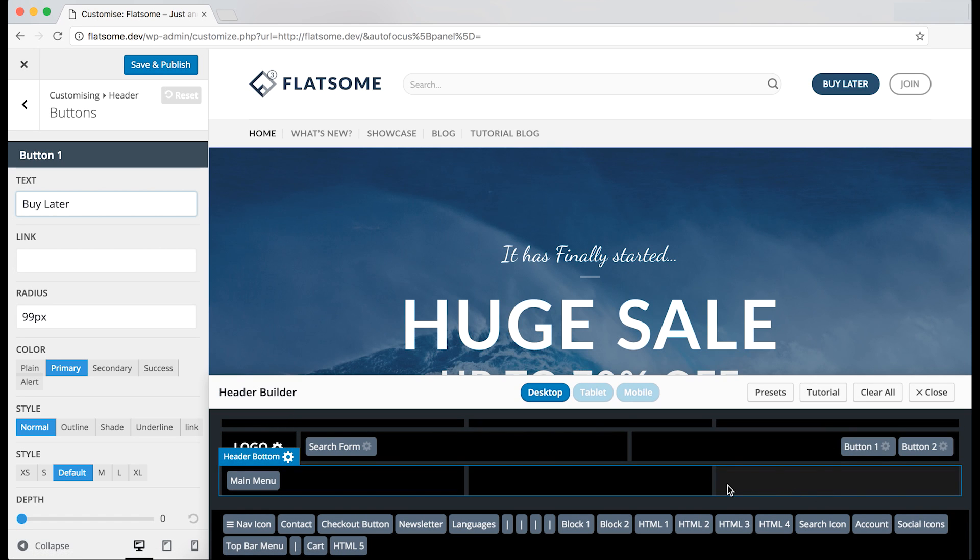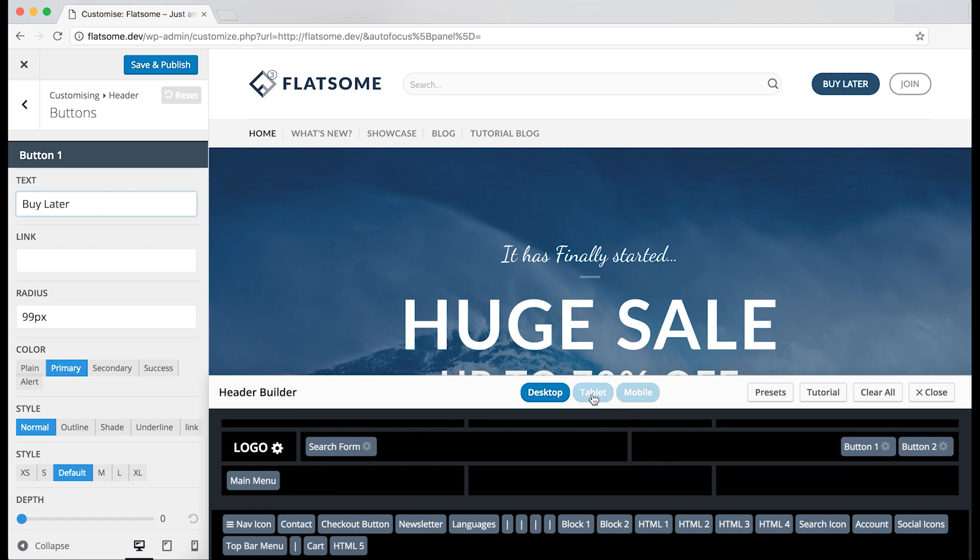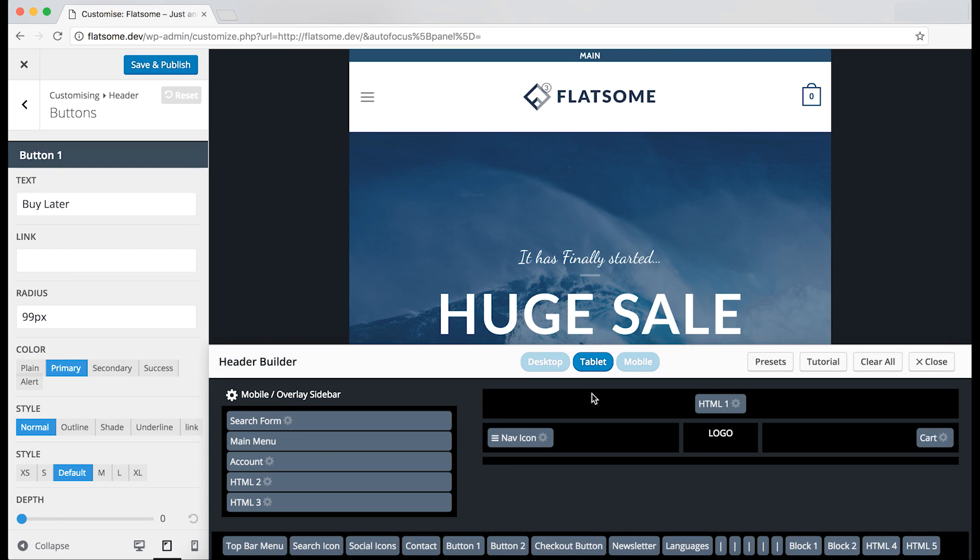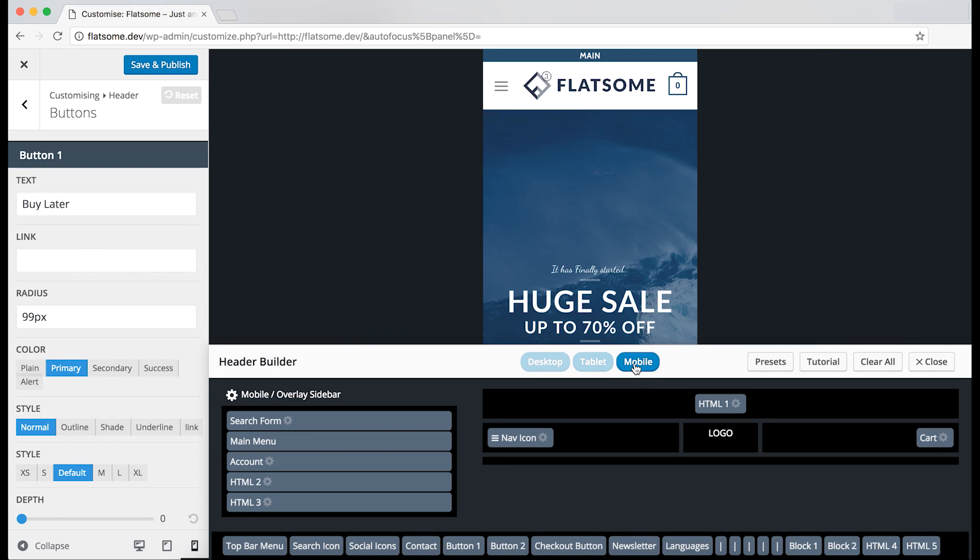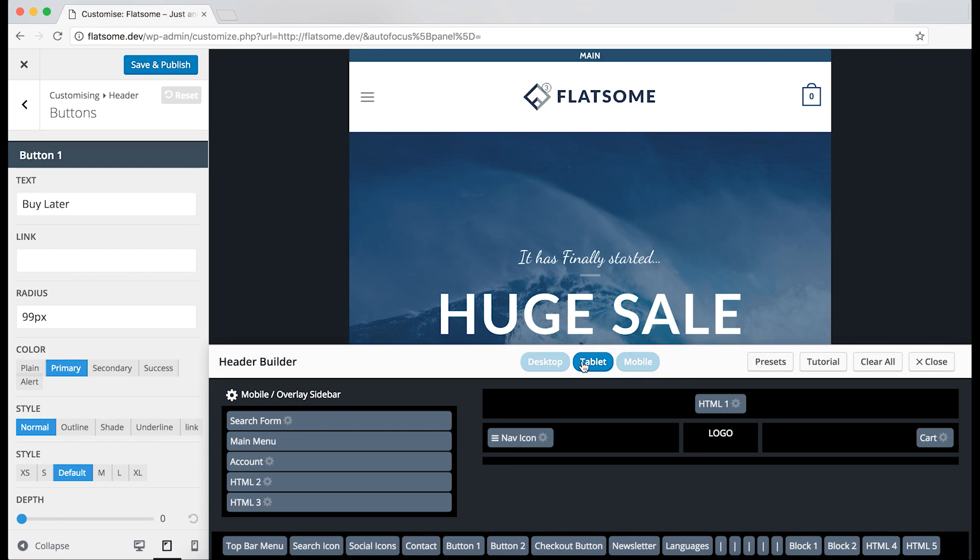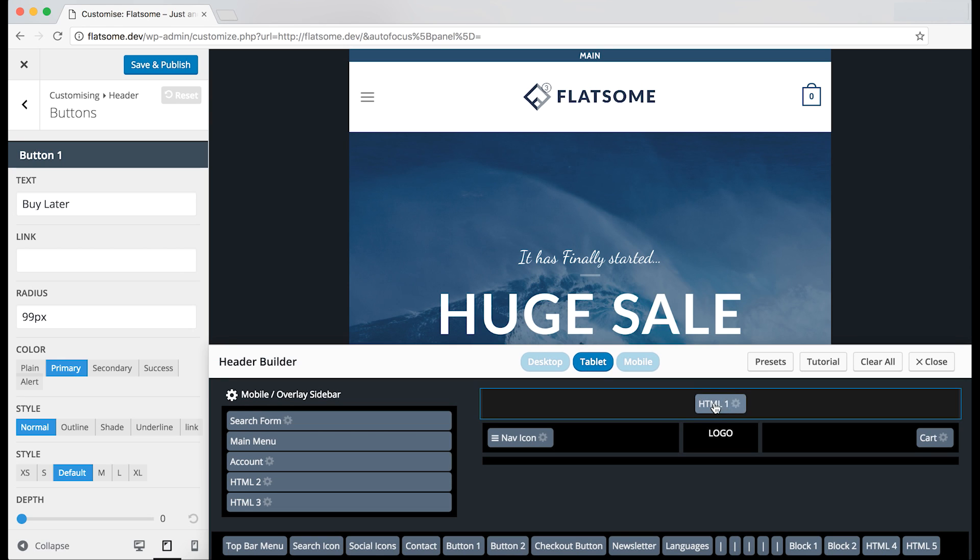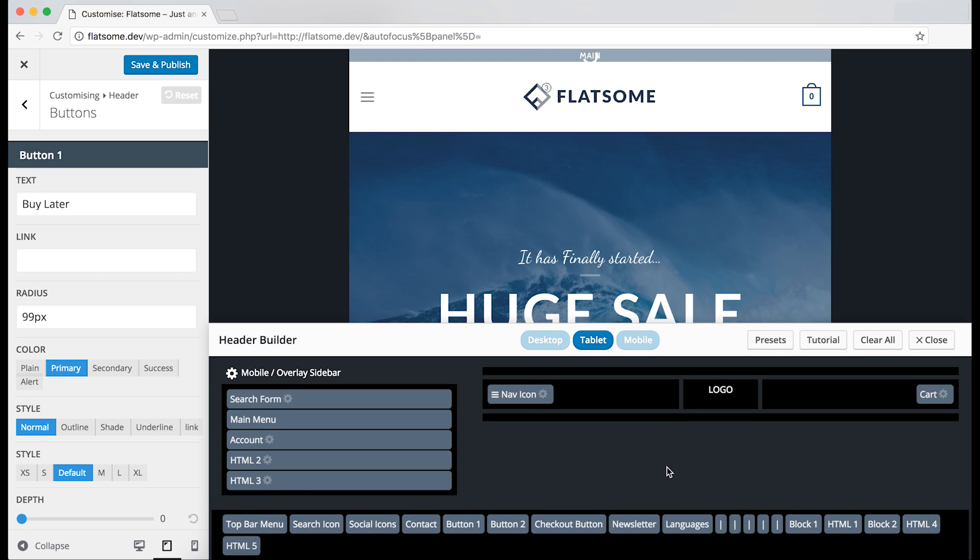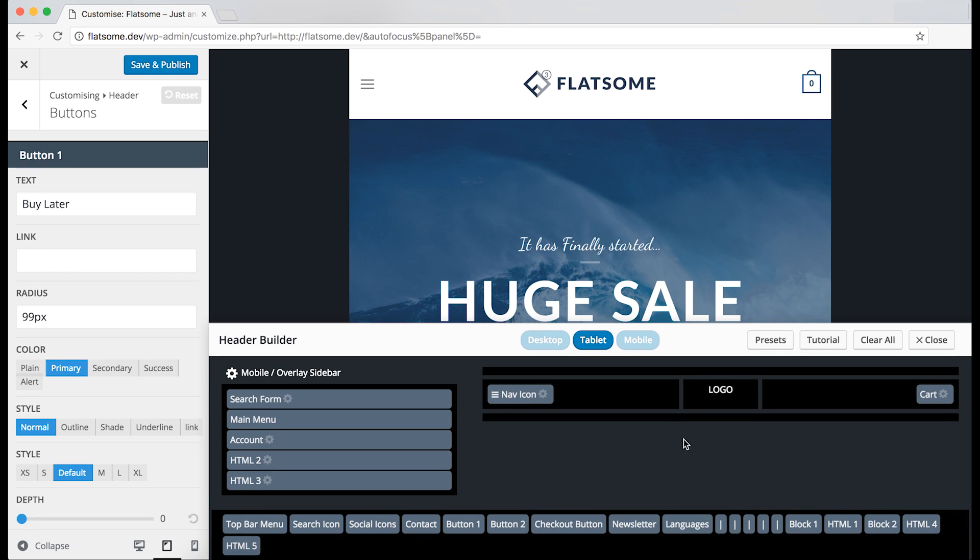If we click on the tablet, we can see how the header will look like on that device, as well as on the mobile. However, the settings will be the same for both of them. Therefore, if we drop the HTML block out of the header, you can also see that it's changed on both devices.